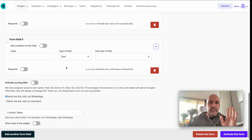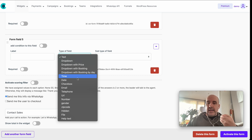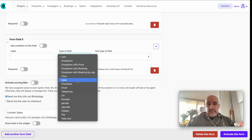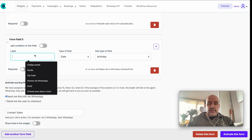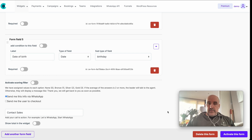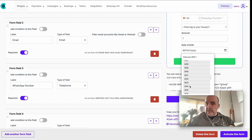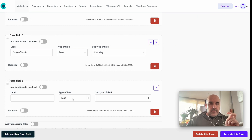Date and time fields are not for bookings — they just collect date and time information. This is useful for booking requests, not actual bookings. It can also capture date of birth. The user can pick the day, month, and year. It's a nice feature. Date and time work like that.